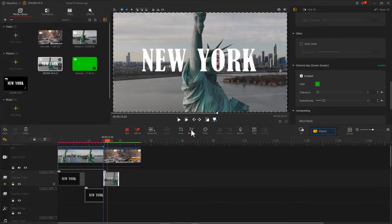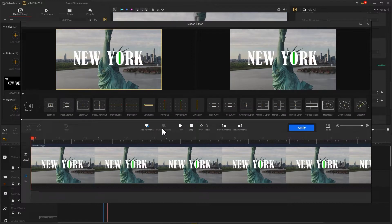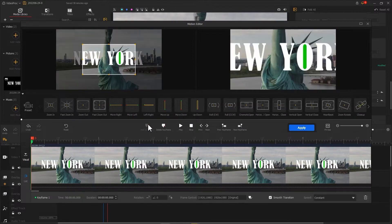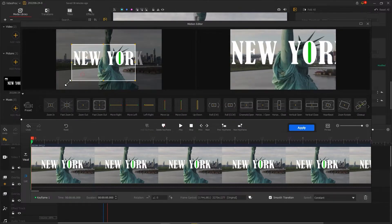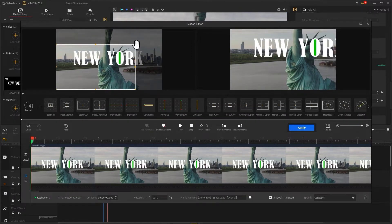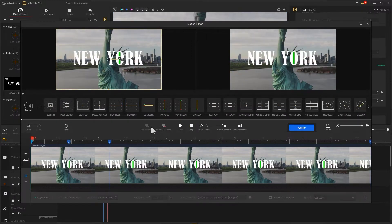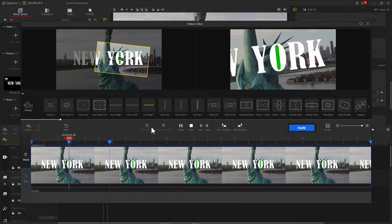And use motion editor to make the image as if it passes through the letters. Like this.